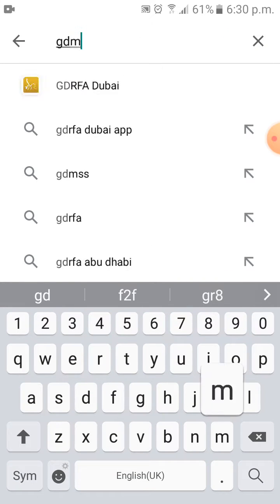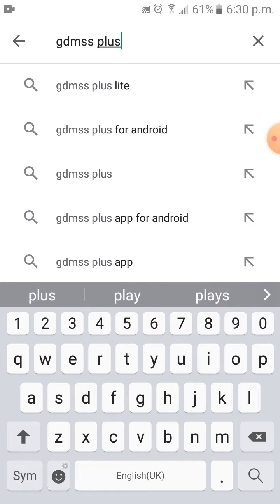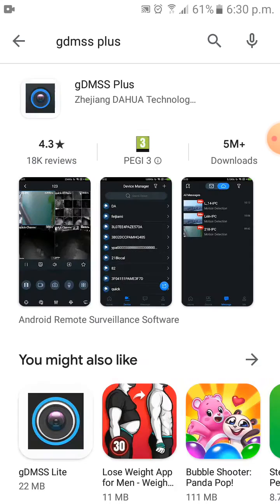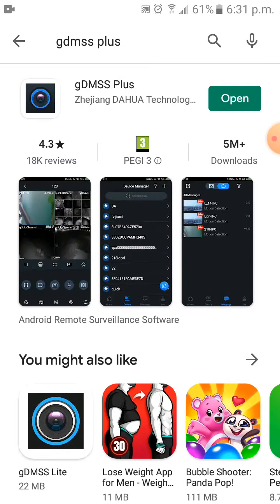GDMSS Plus. This is the application. Just download it. I already downloaded the application, so I will open it.